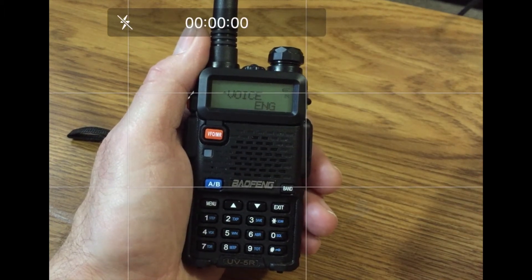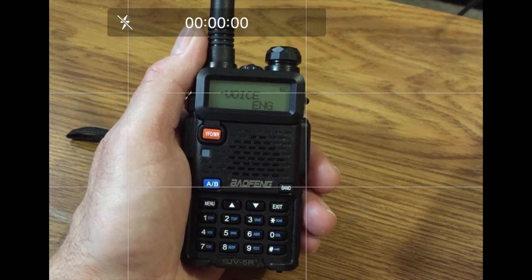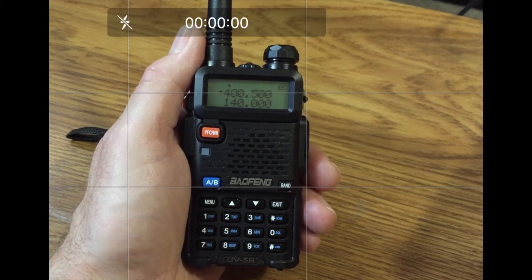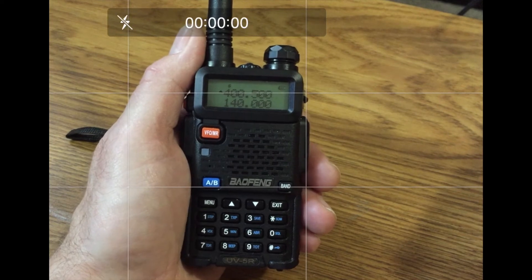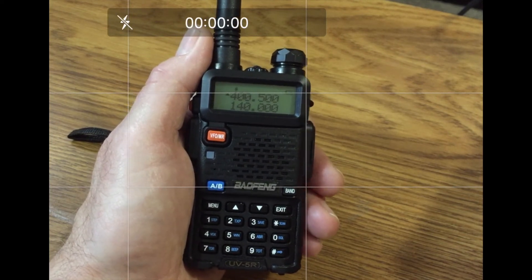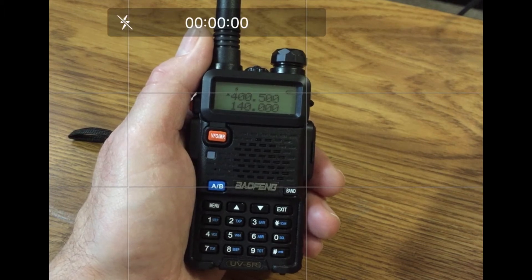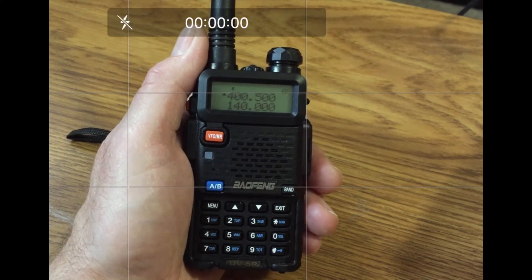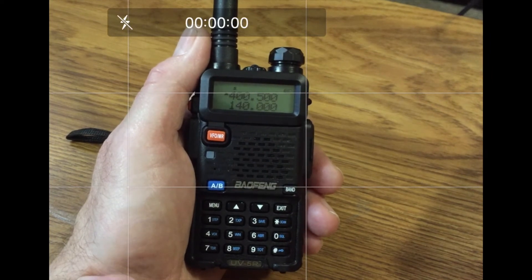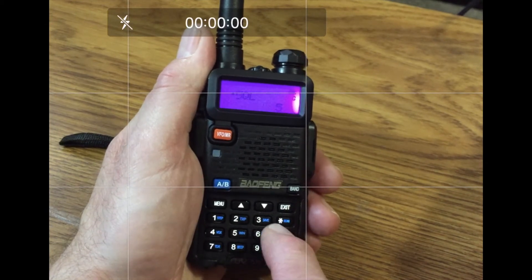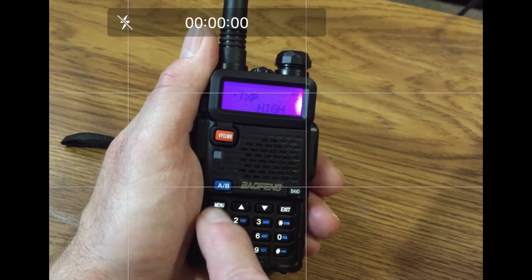It's important that you enter two digits for the menu item you wish to open, even if the menu item number is a single digit. For example, the menu item number for changing the transmit power level is 2. To open that menu item, you would follow this key press sequence: Menu, 0, 2, Menu.